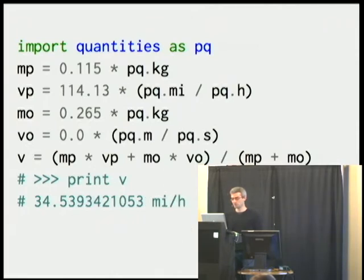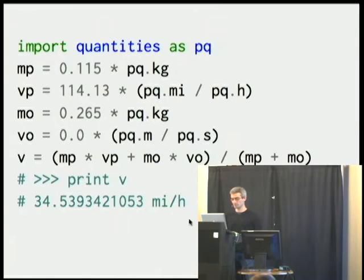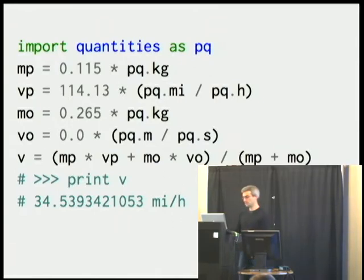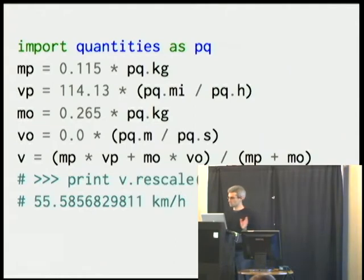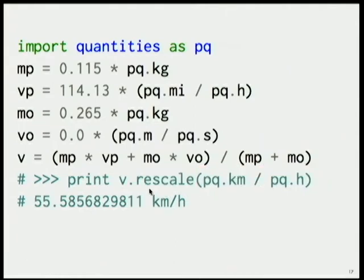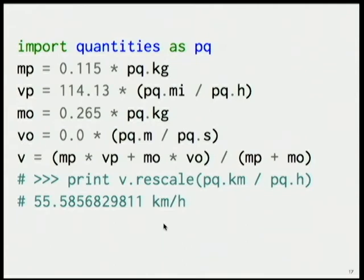Now when I do this example of changing this to the fastest slap shot in the world, I note that I get the same answer, but now I know that this is in miles per hour. And so I can then convert this to whatever units I want using this rescale function. And just because I tend to think of things in kilometers per hour, I'm going to rescale it in terms of kilometers per hour. And so I know now that this is 55.6 kilometers per hour, so urban driving speed.